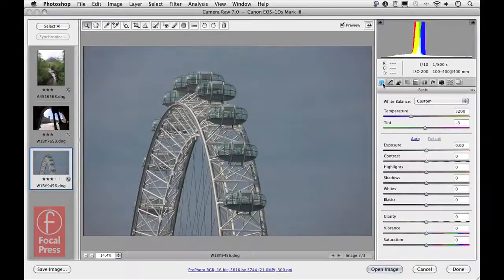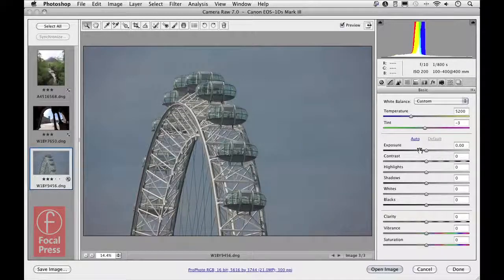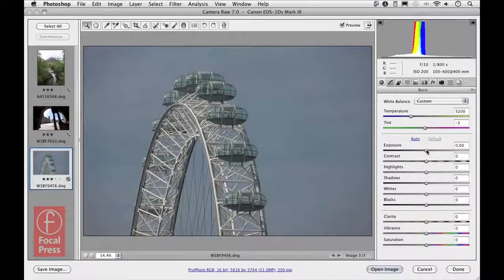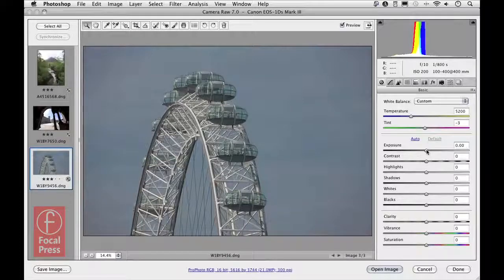Let's go over to the basic panel and look at making adjustments using the new process 2012. I won't change the color temperature settings. The exposure slider is now your primary brightness and highlight clipping slider all merged into one. Previously with process 2010 and 2003 you had an exposure slider and a brightness slider, which appeared to be doing similar things, plus fill light and black sliders also overlapping. It's a little bit simpler now with just a single exposure slider.